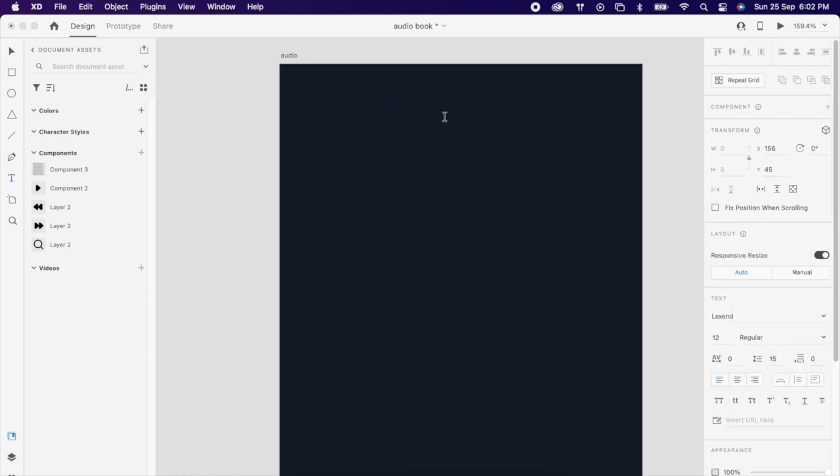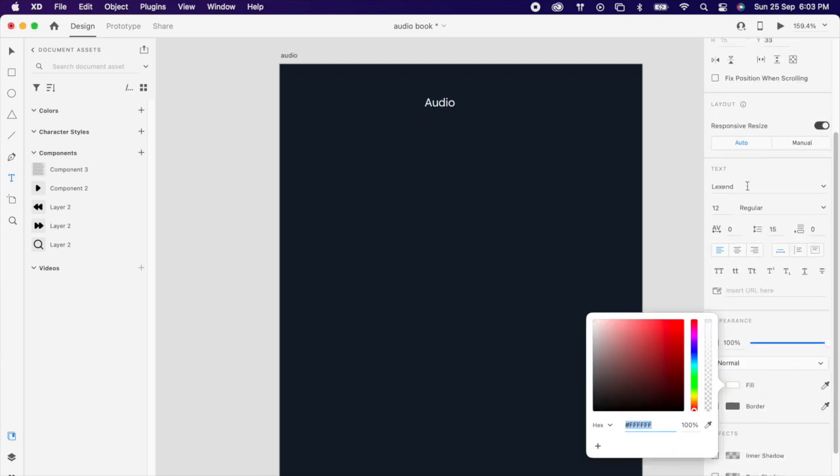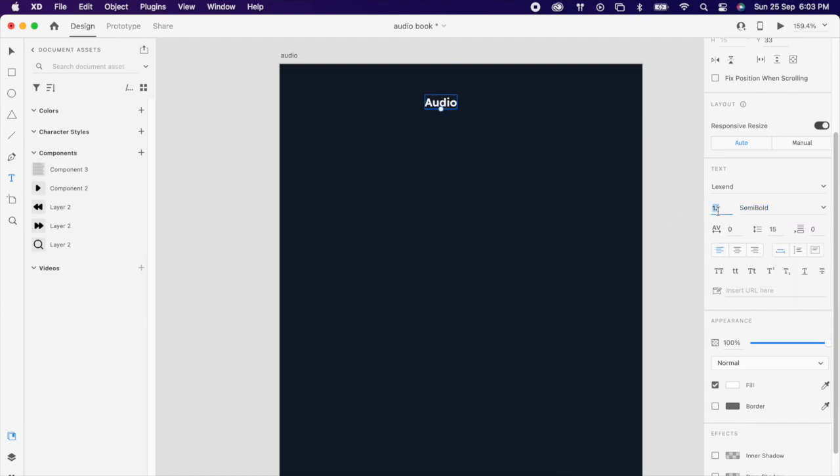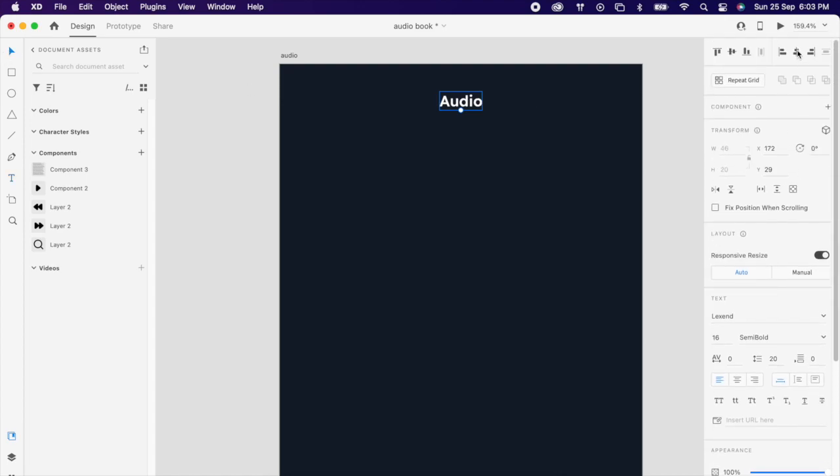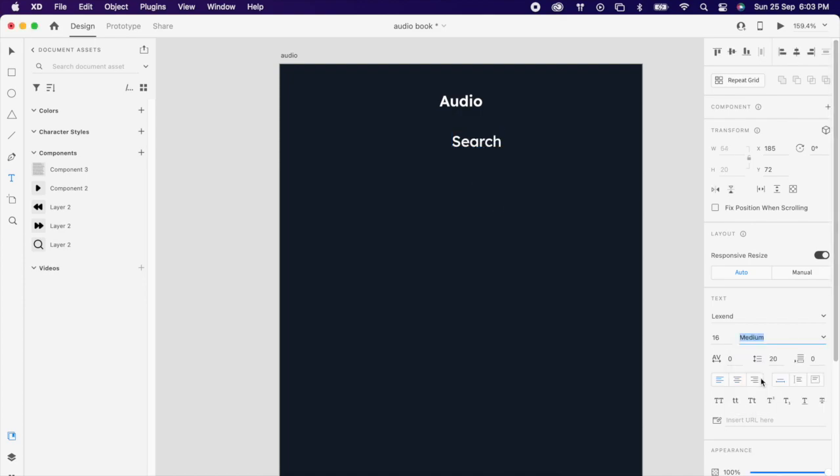Then add your text layer and change it to your app name. Then select the same text, you can change it to search, and change it to medium since it's a small text.